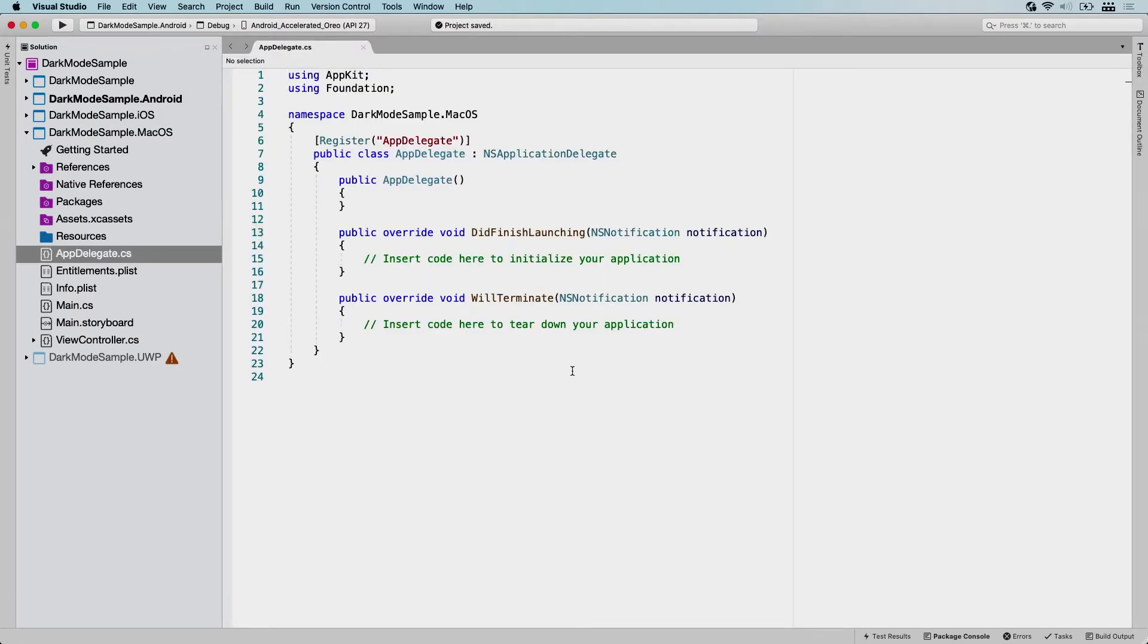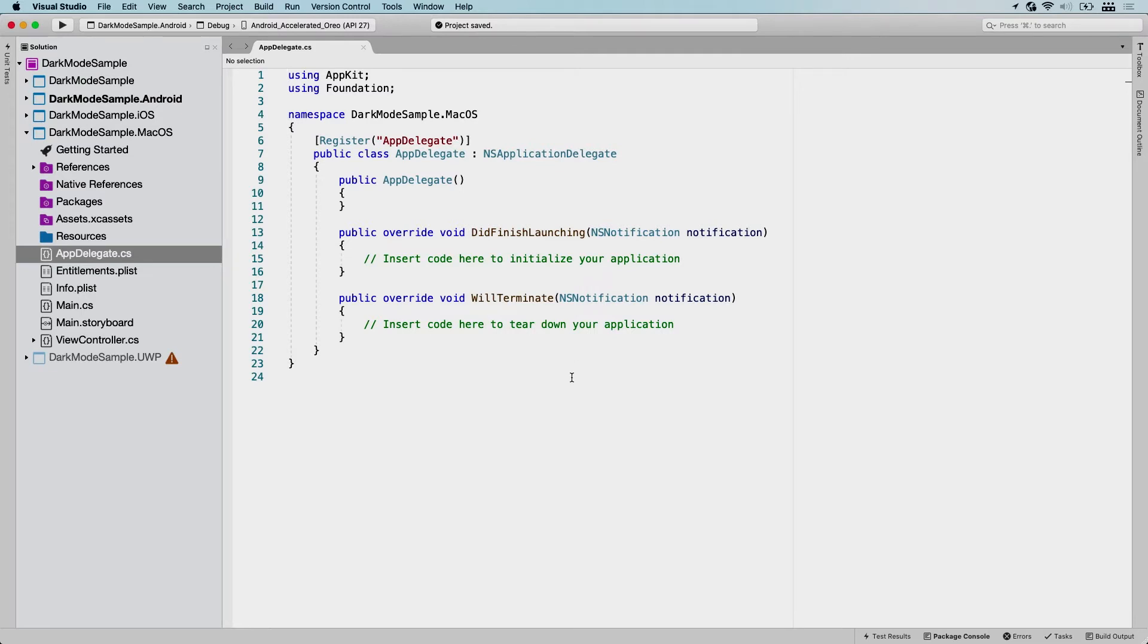You could also just write a separate macOS app if that's what you want. But we want to see how this works together with Xamarin.Forms. So what we want to do now is first add the Xamarin.Forms package because each project needs the Xamarin.Forms package because that is what contains the renderers for all the controls.